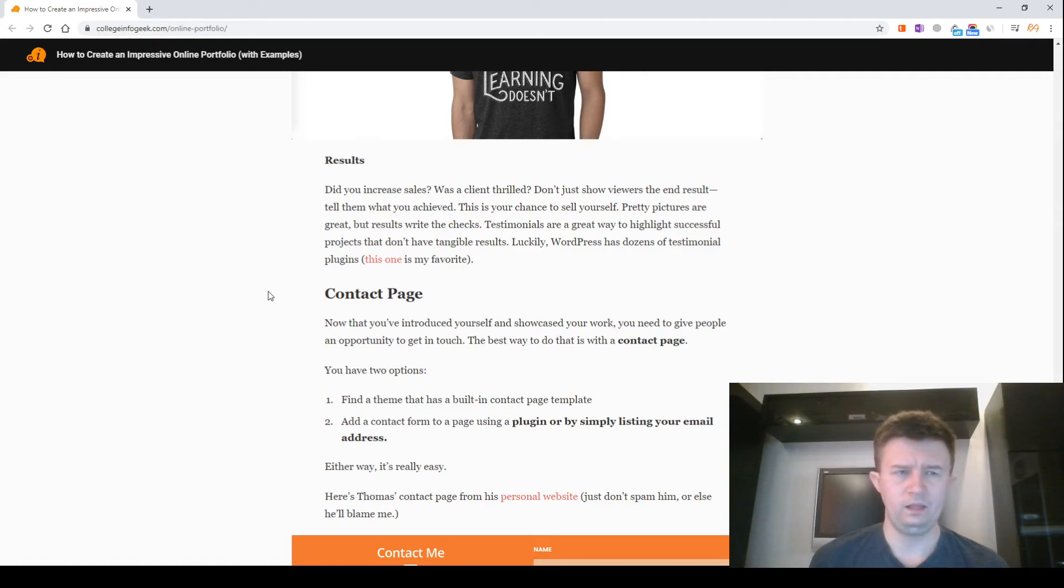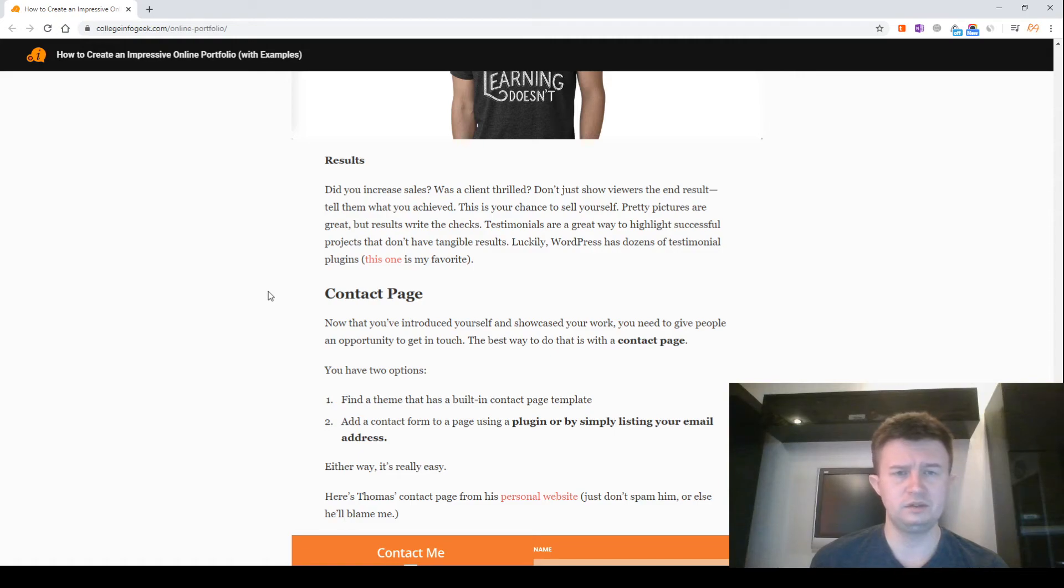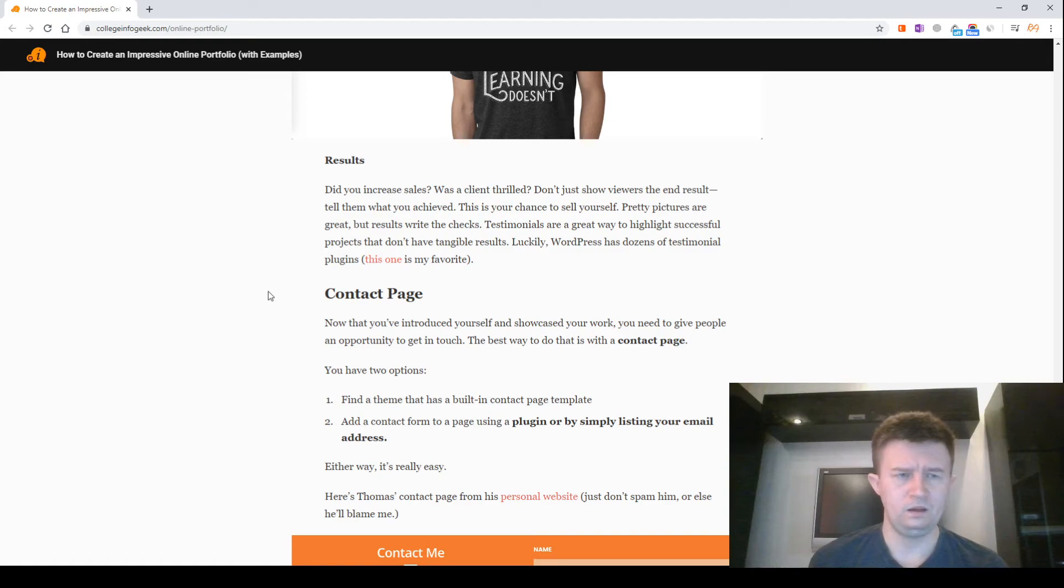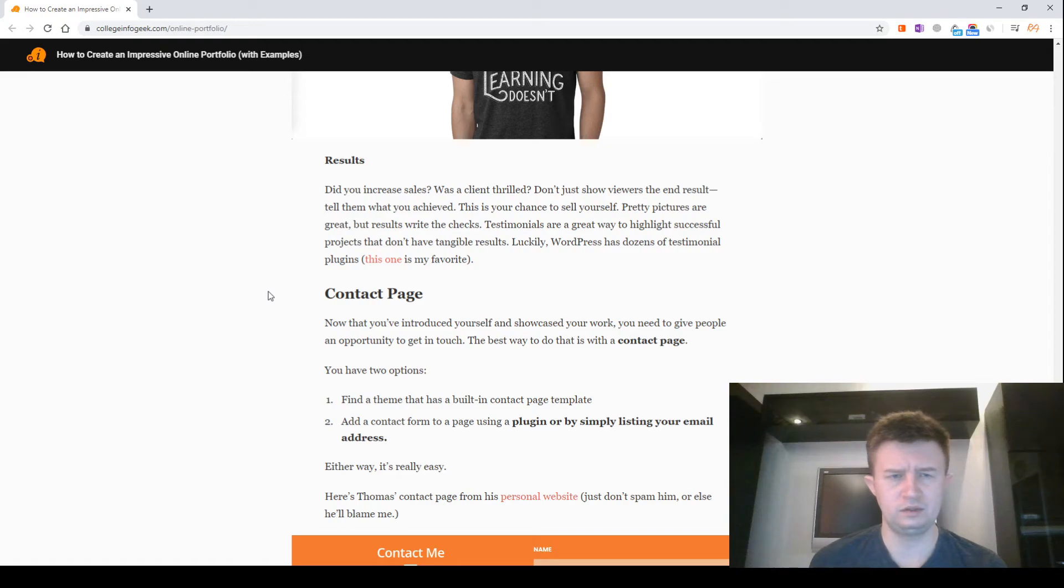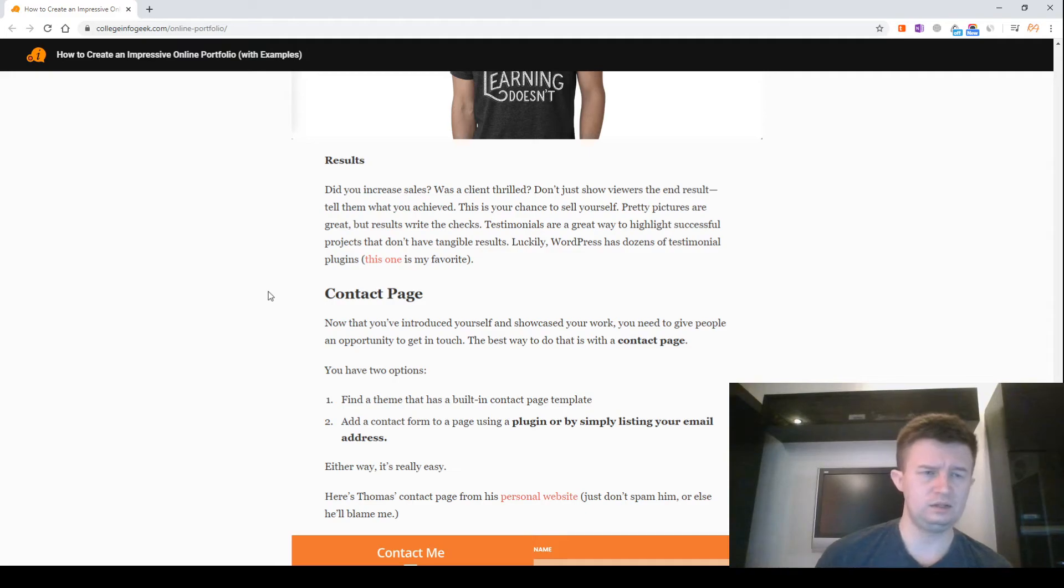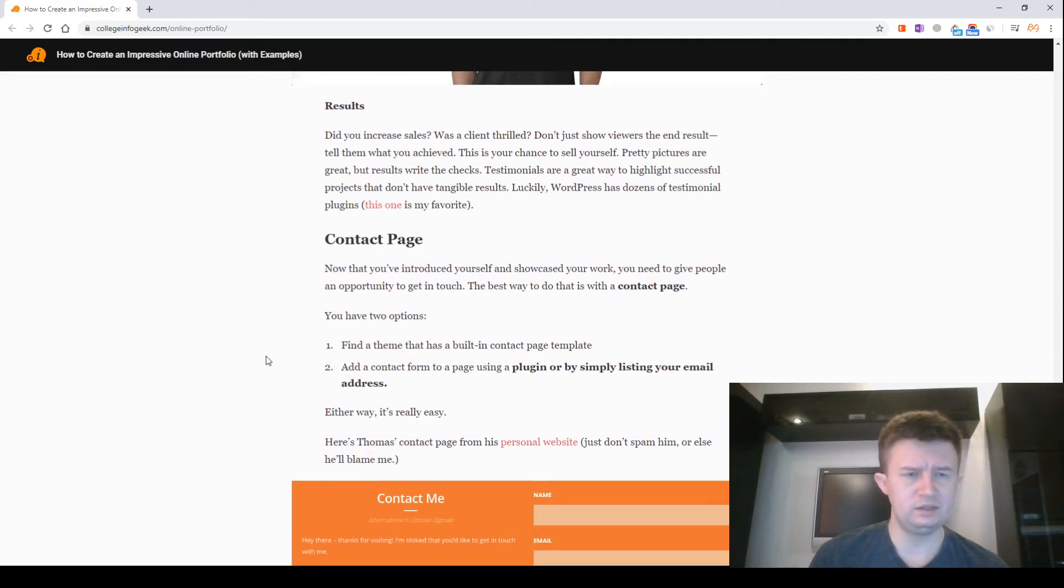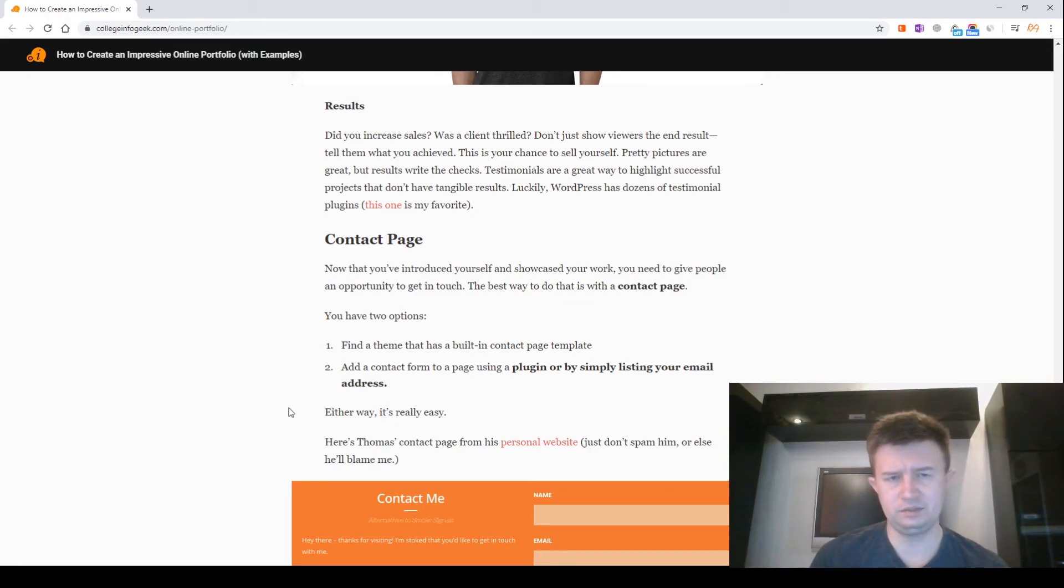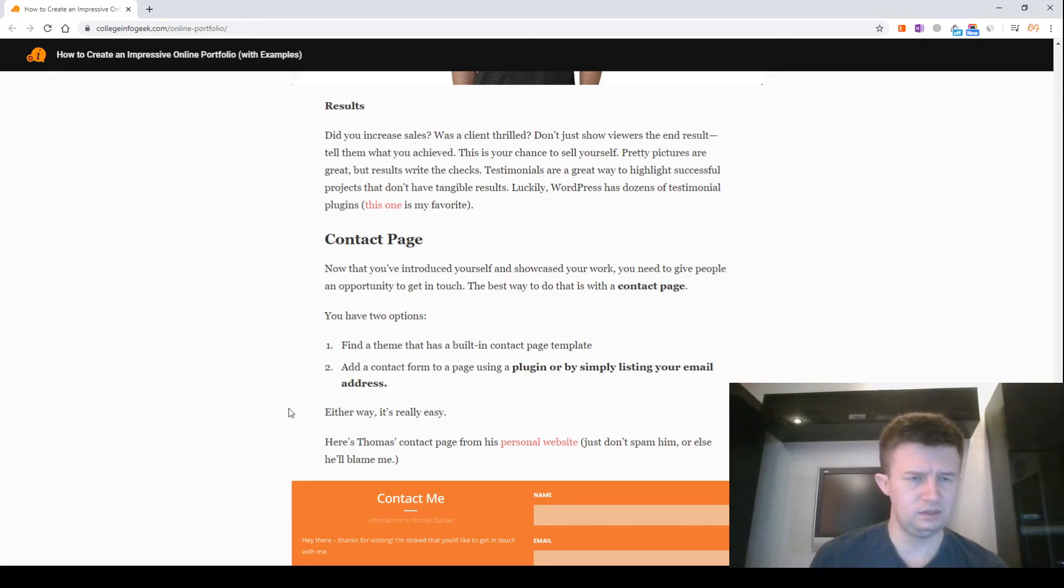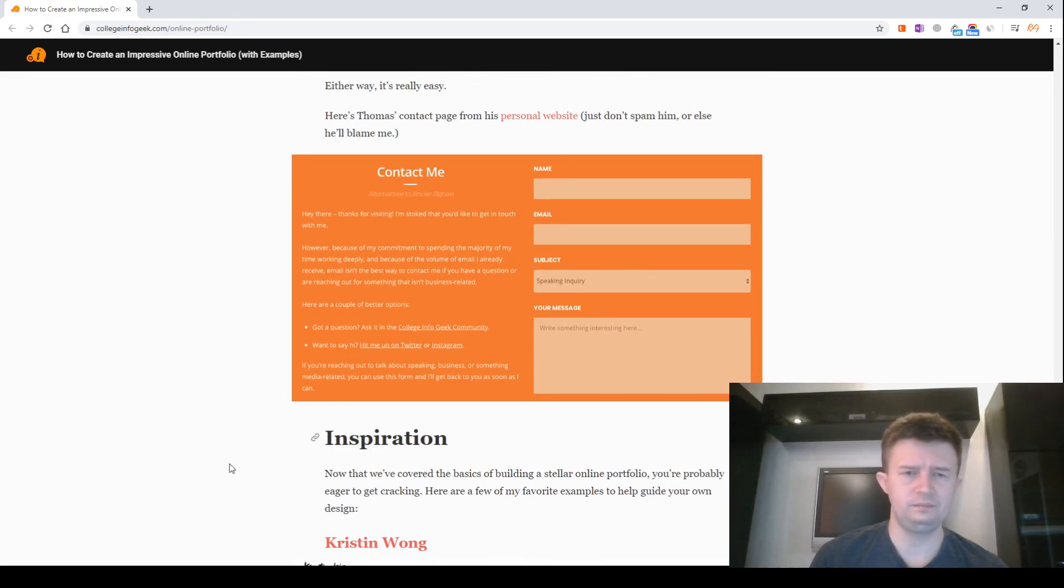Contact page. Now that you've introduced yourself and showcased your work, you need to give people an opportunity to get in touch. The best way to do that is through a contact page. You have two options: 1. Find a theme that has a built-in contact page template. 2. Add a contact form to a page using plugins or by simply listing your email address. Either way, it's really easy. Here's Thomas's contact page from his personal website. Just don't spam him or else he will blame me. Screenshot of contact form.